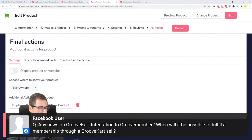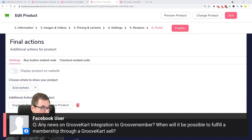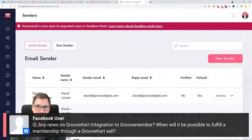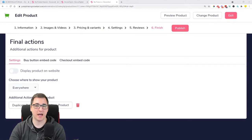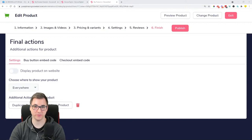Any news on GrooveKart integration to GrooveMember — when will it be possible to fulfill membership through a GrooveKart sale? Not yet, but we are finalizing the webhook documentation necessary to connect GrooveKart to other apps and allow third-party platforms to connect their apps to GrooveKart. That will be finalized soon, after which we can do more custom things with GrooveKart and other Groove apps.